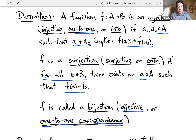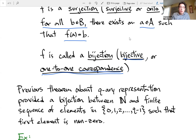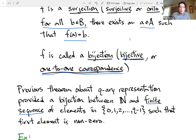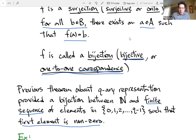As an example, from the previous theorem we talked about natural numbers and being able to represent them in a Q-ary representation. That is a bijection between the natural numbers and those coefficients written down in a sequence — specifically a finite sequence, not an infinite one, with the restriction that the first element is not zero. Any finite sequence where the first element is not zero corresponds to a natural number, and vice versa, a natural number gives you a unique finite sequence.